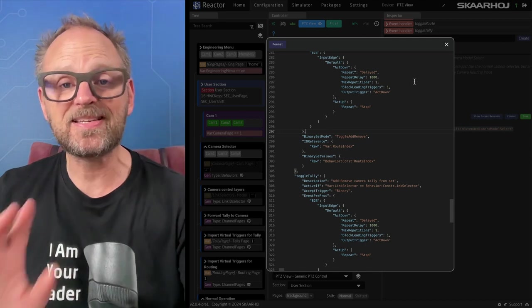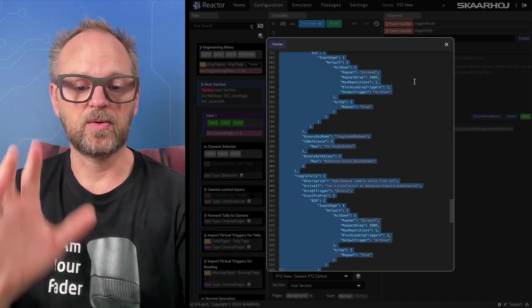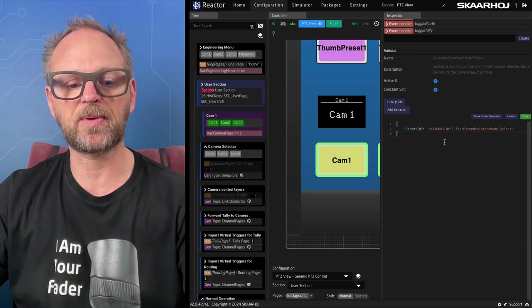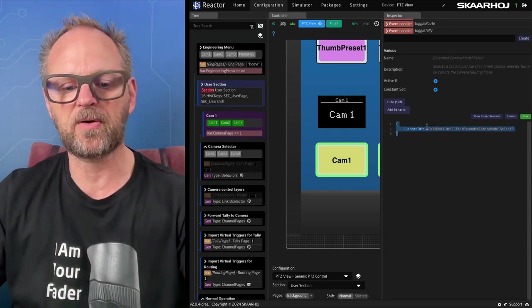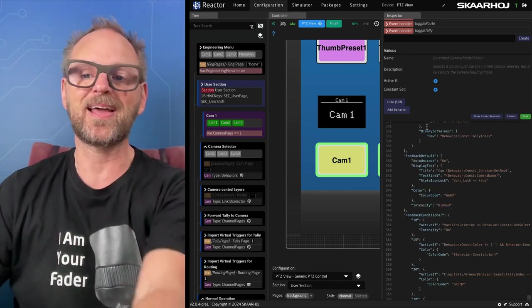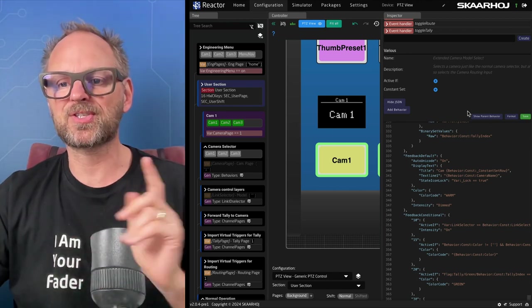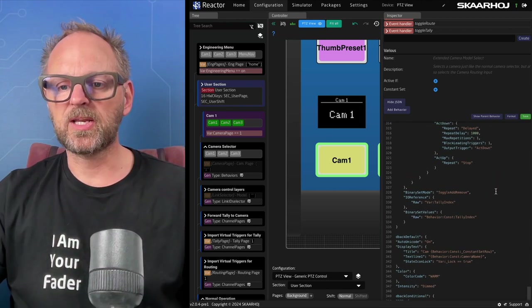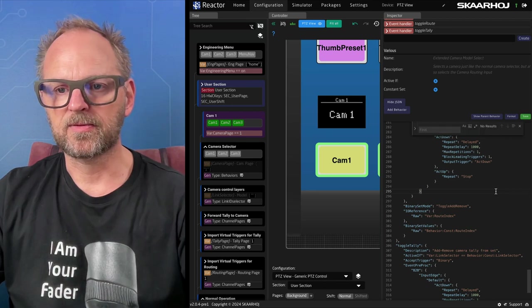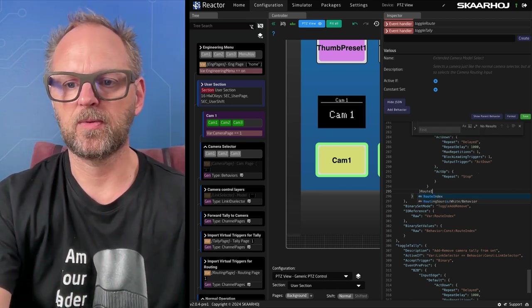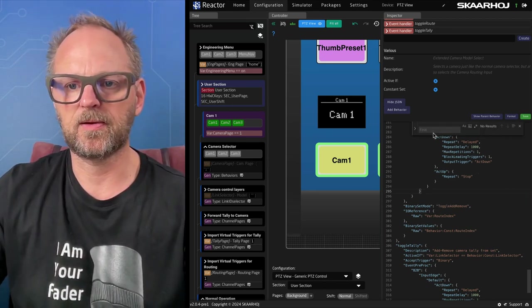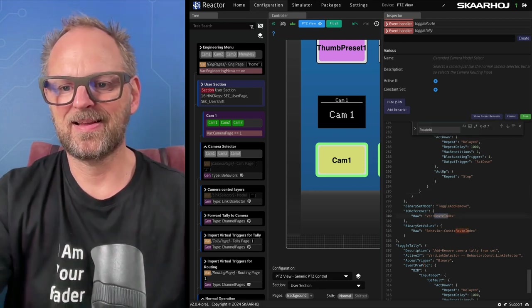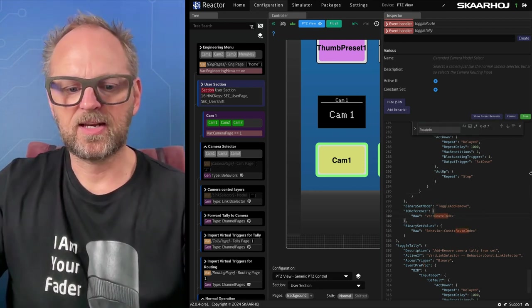The easiest approach is to copy-paste that parent behavior code straight into this field, replacing the parent ID reference, and then make our changes. I paste in the parent behavior and search for 'route_index' to find every place it appears, selecting all instances.